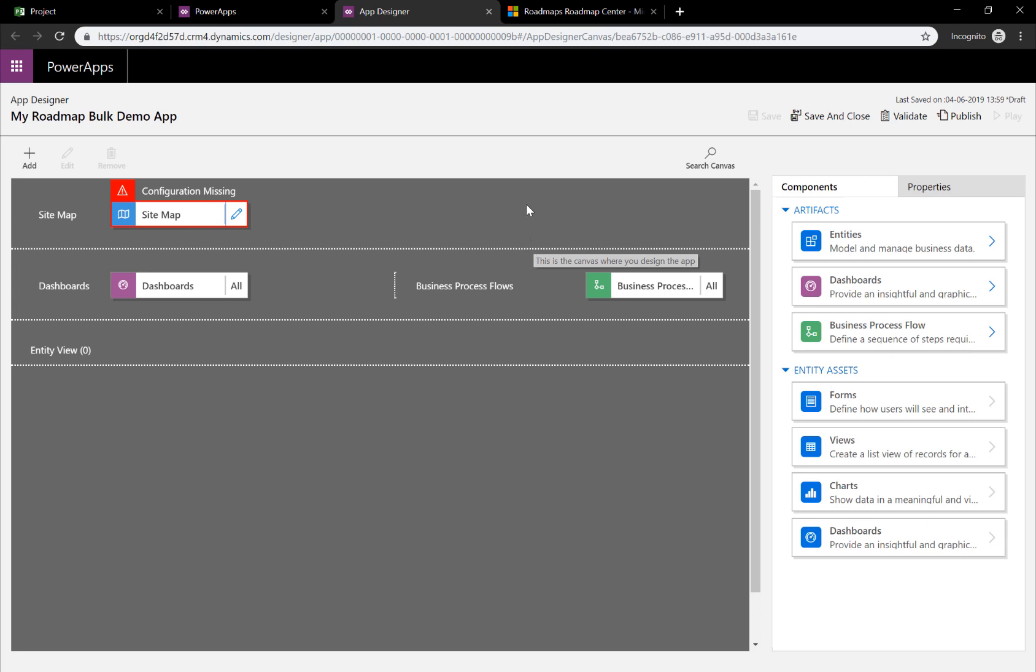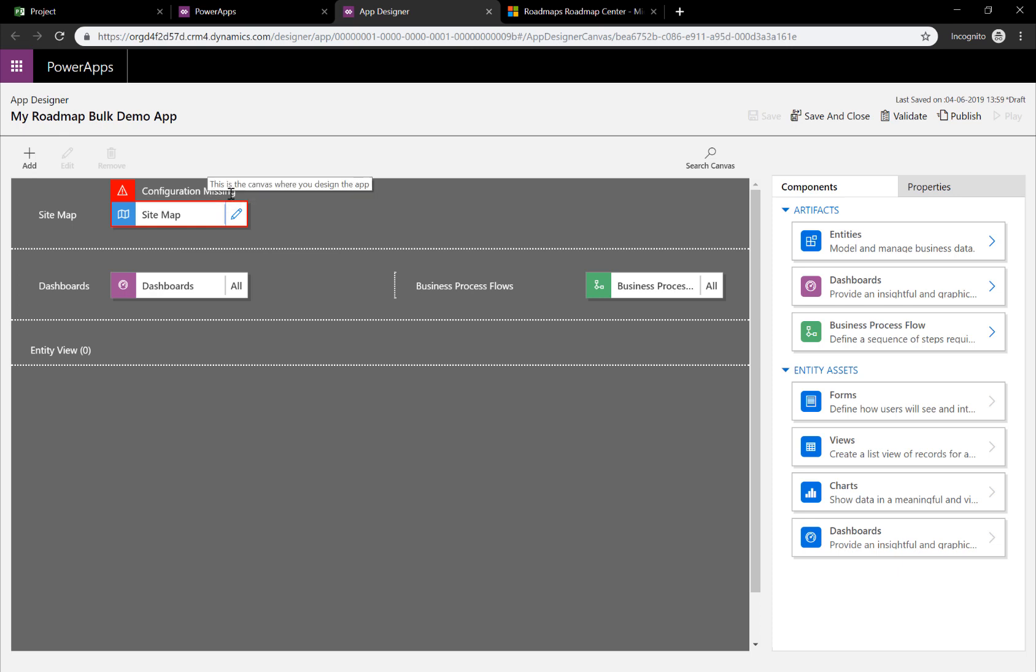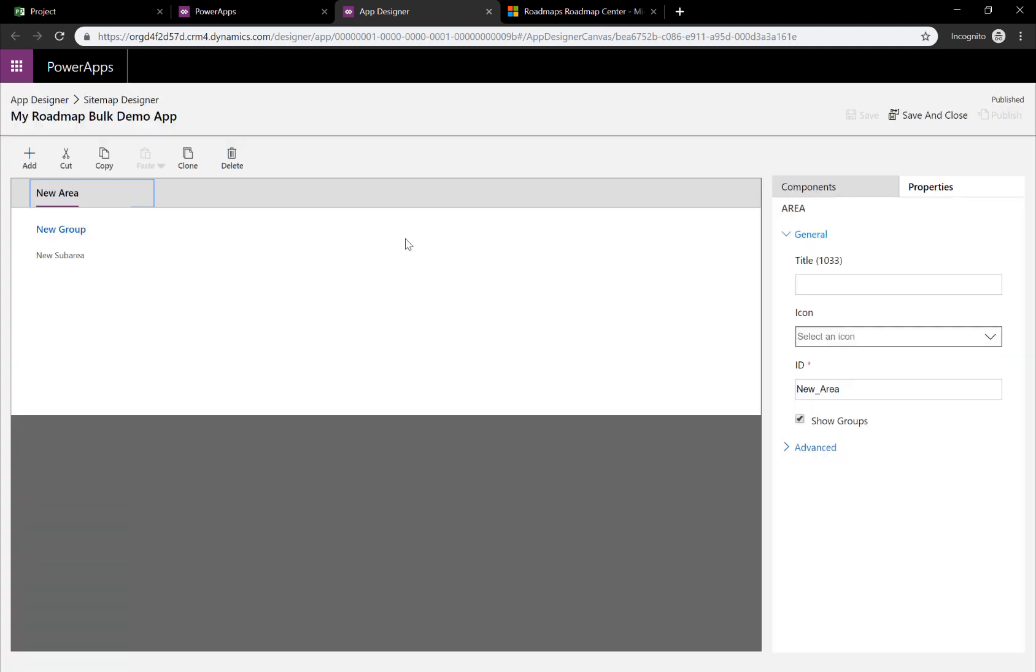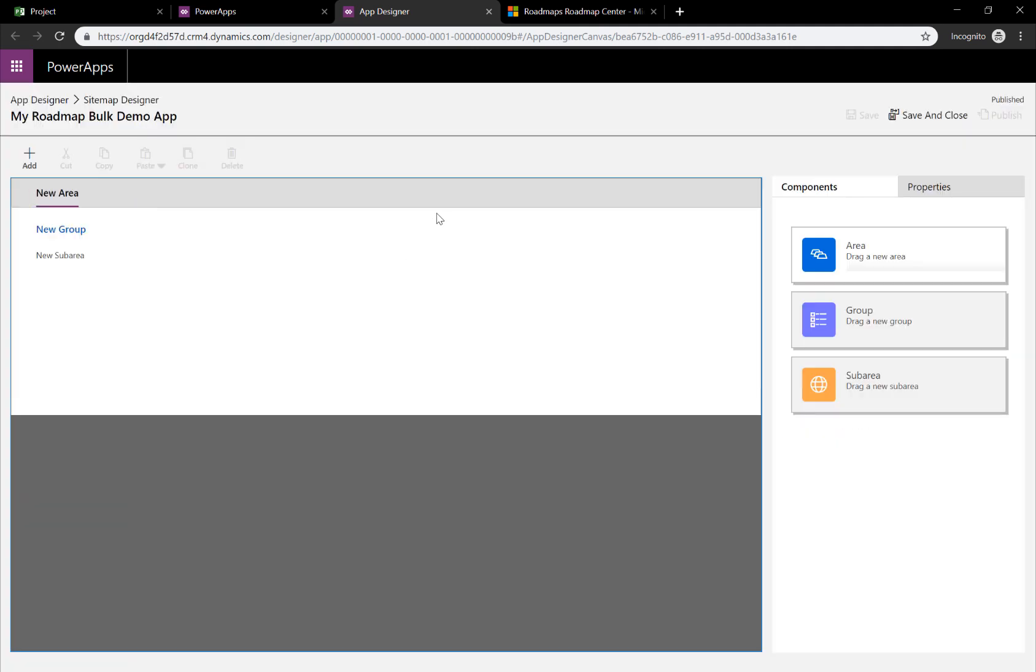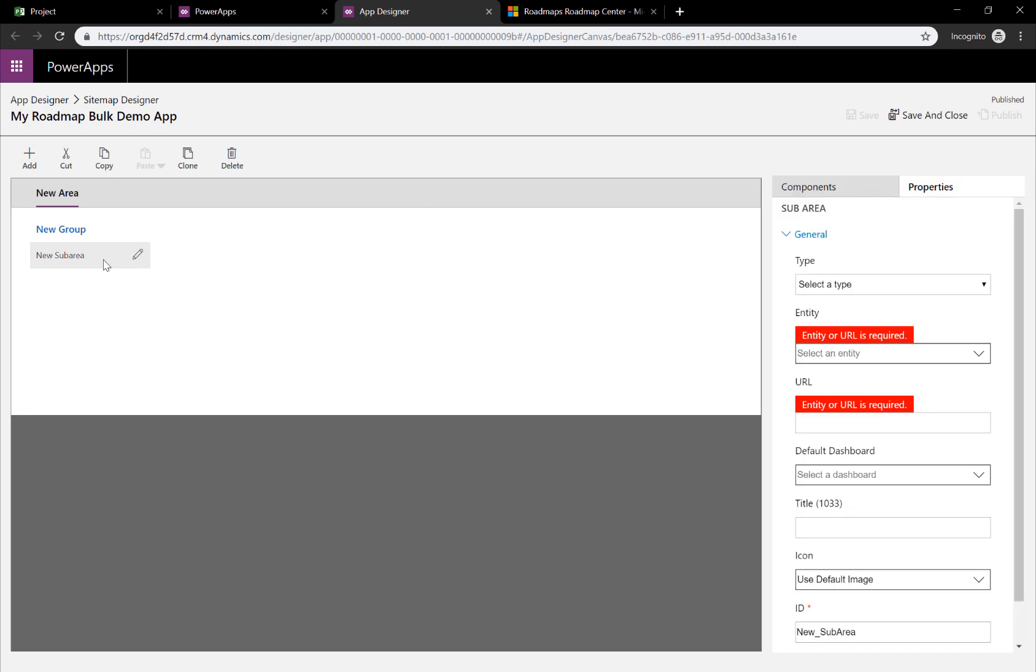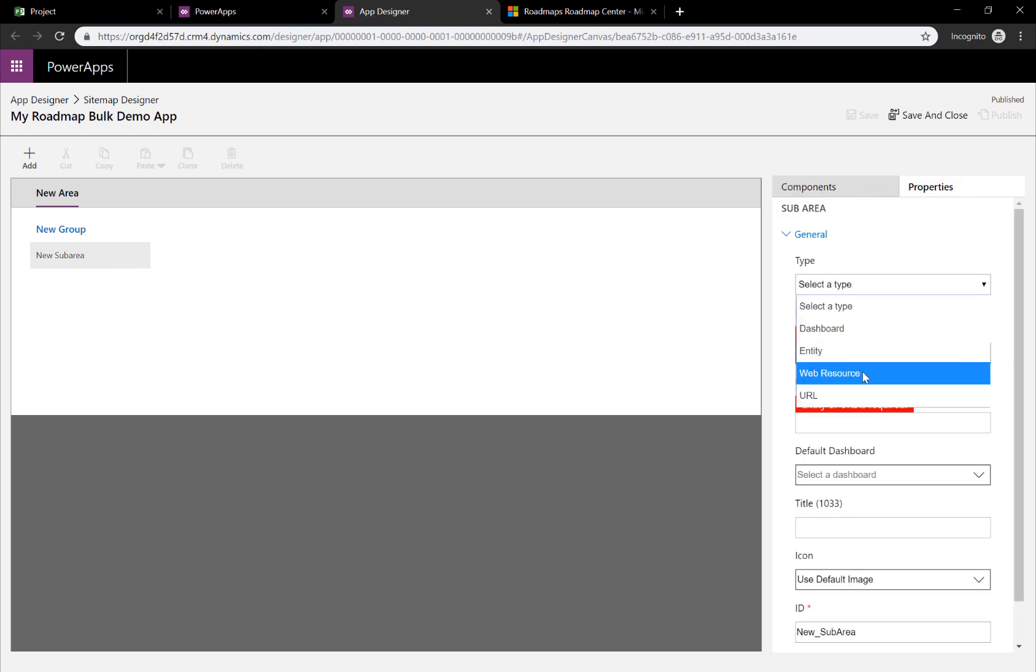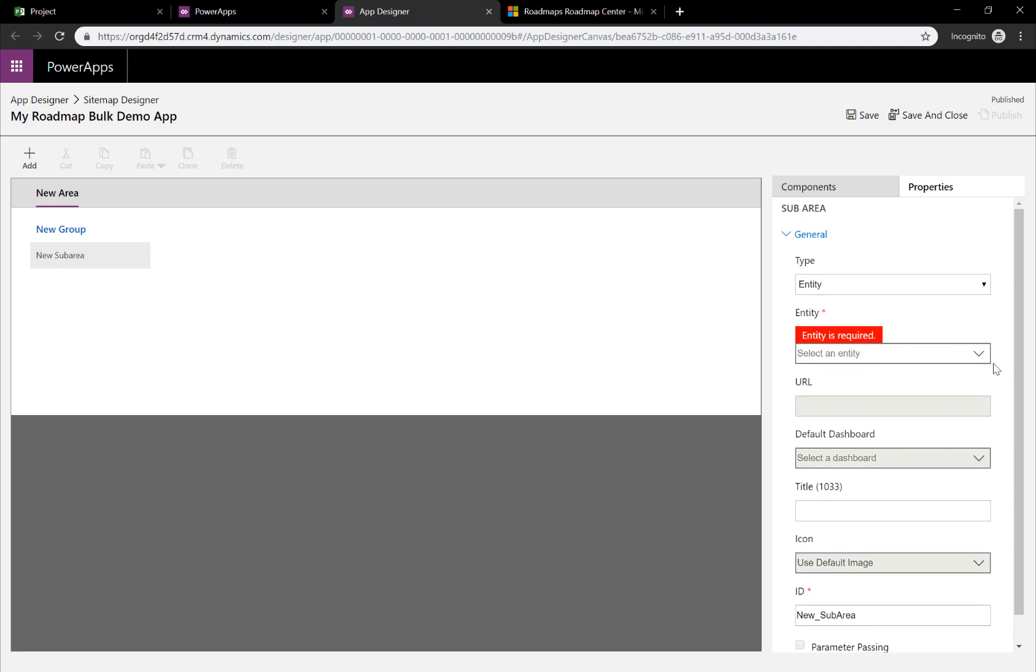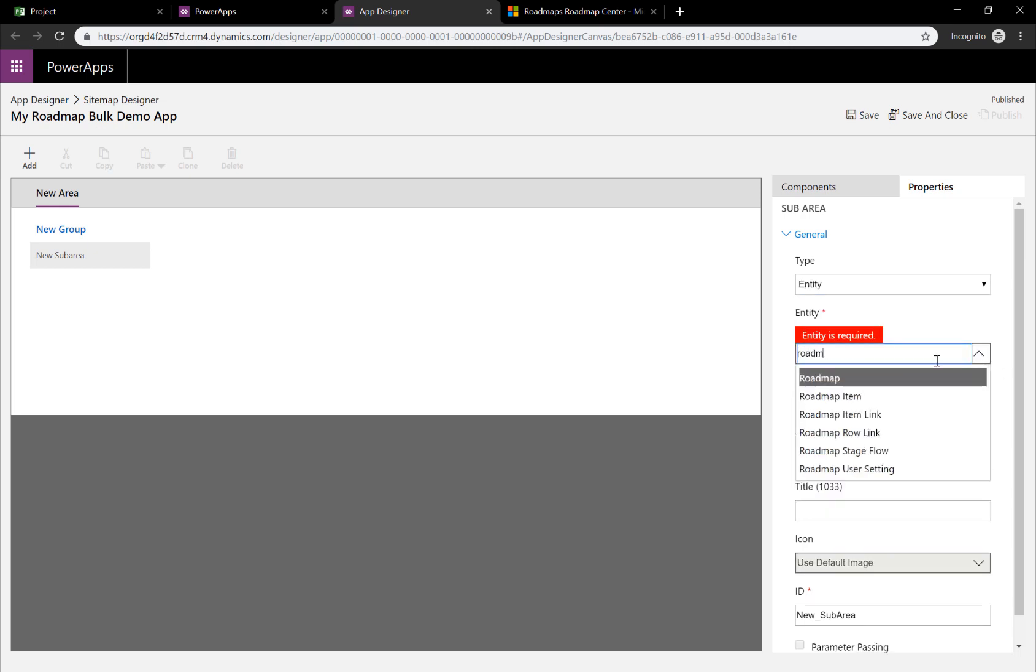And as we can see, we are right now inside the Power Apps, model-driven Power Apps configuration area. You can also see that a configuration is missing. That's the navigation of the system. If we click on this one, it will ask us for inside the sub-area section here to select an entity.